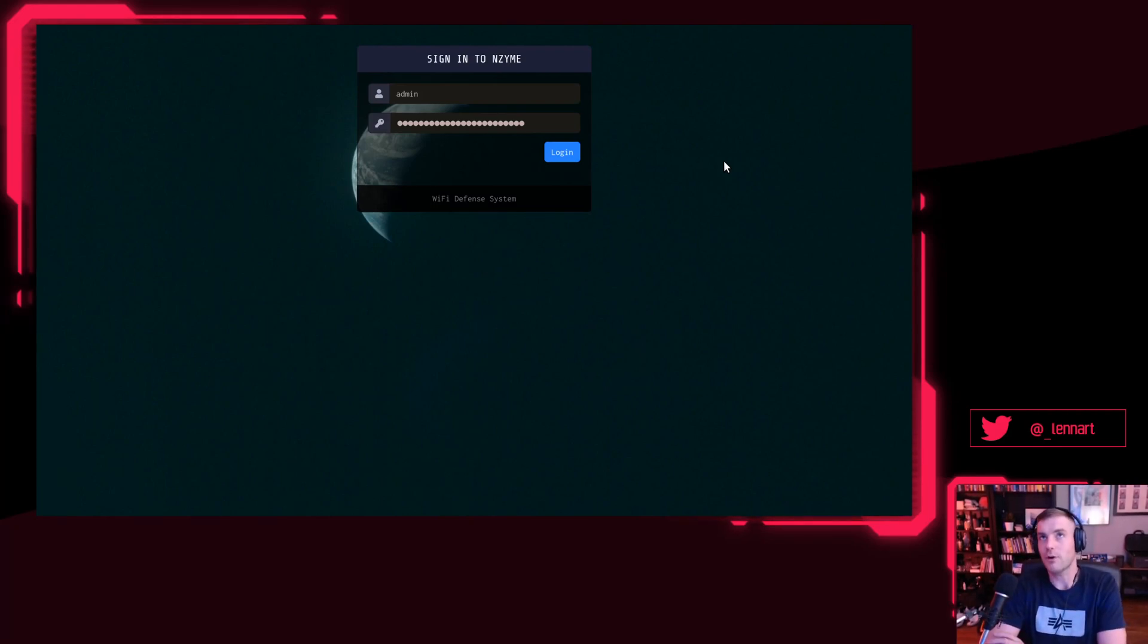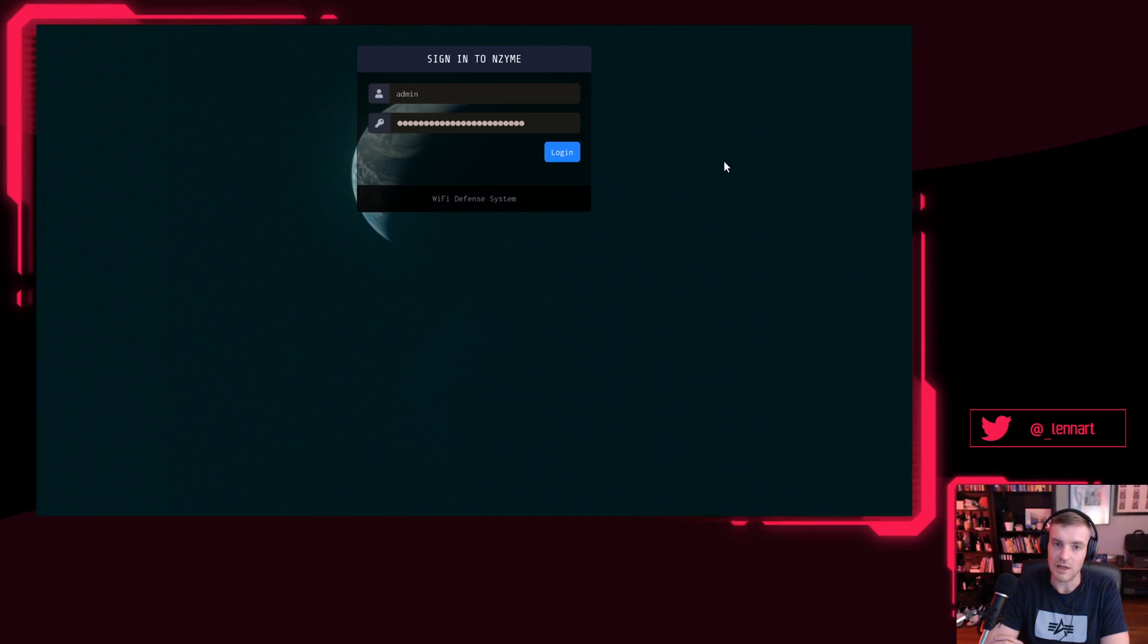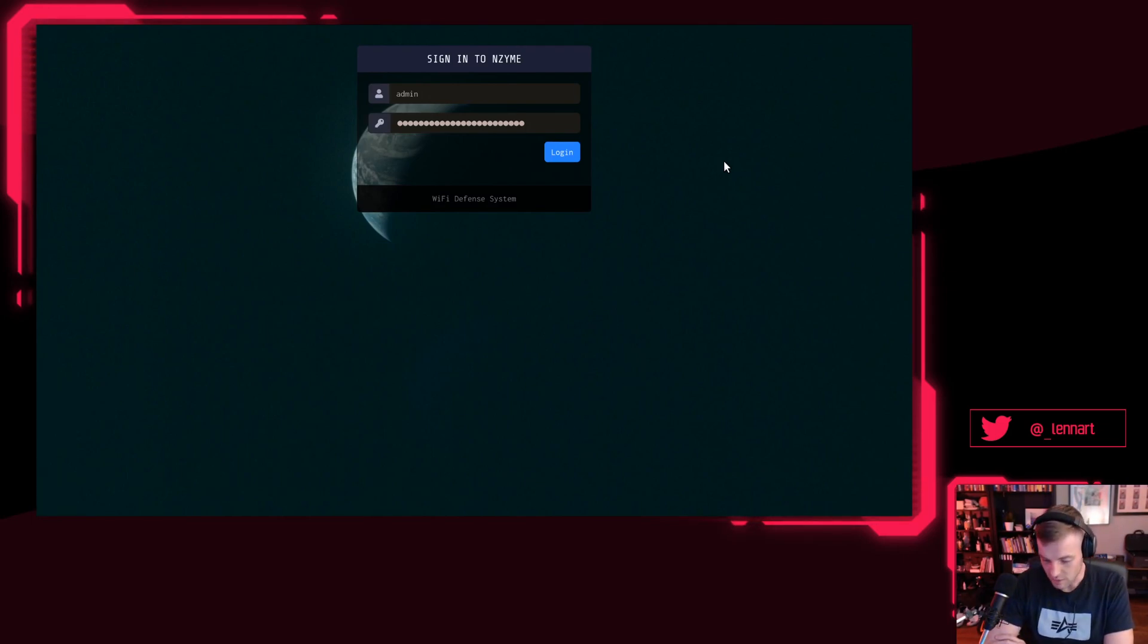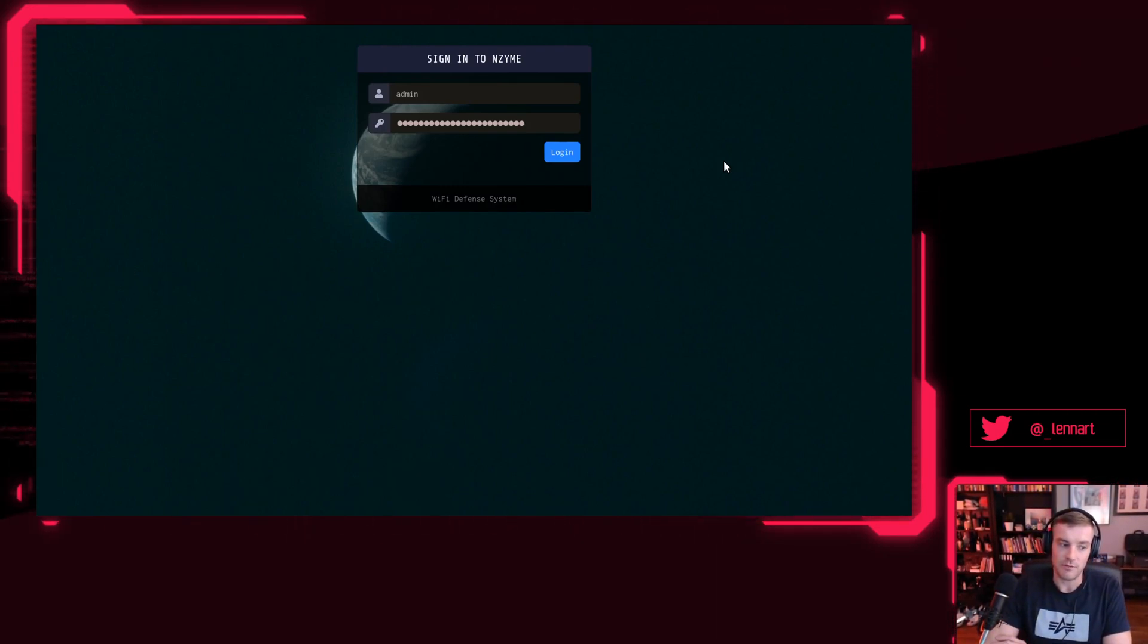Because I don't get to write very much code for Graylock anymore, to stay coding I like to work on something on the weekend. Enzyme is basically a Wi-Fi defense system, so think of it like a somewhat advanced IDS for everything wireless, for everything Wi-Fi.